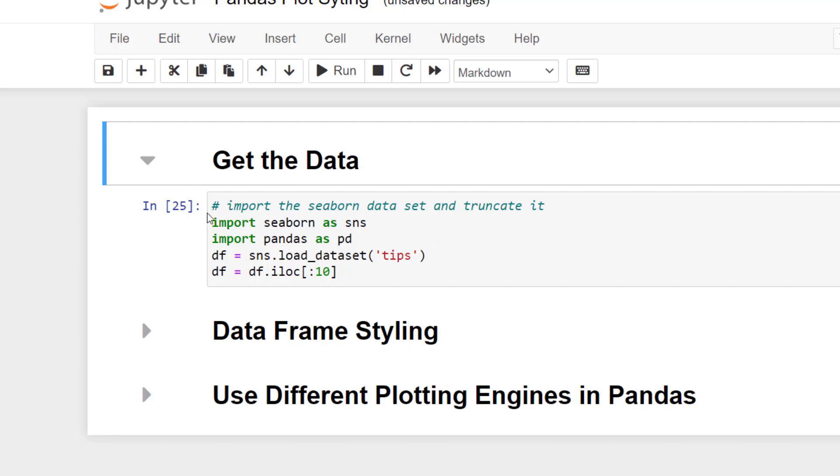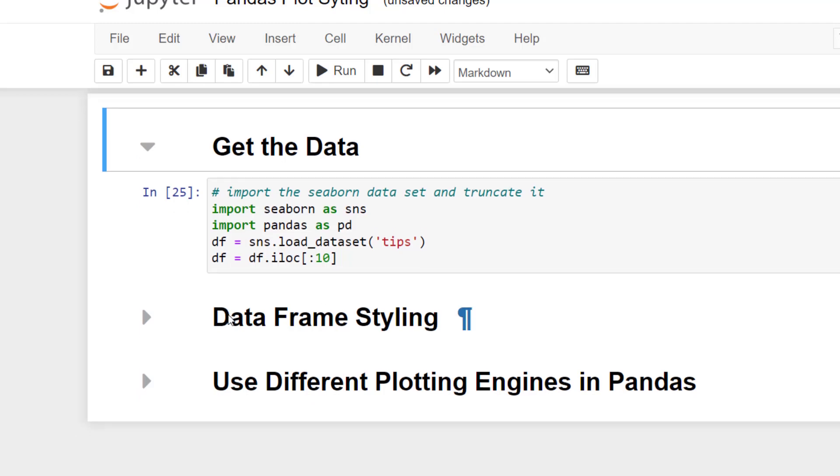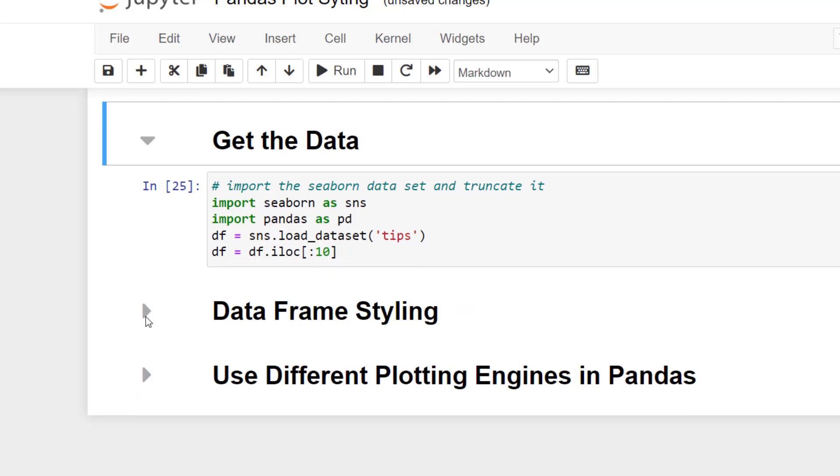So now that we brought the data in, we can actually start looking at how to style a data frame. We can look at conditional formatting, highlighting, and a couple other ways. So let's take a look at that.